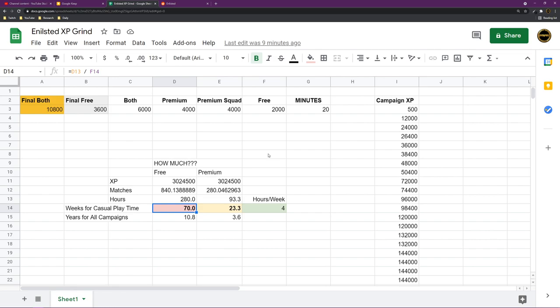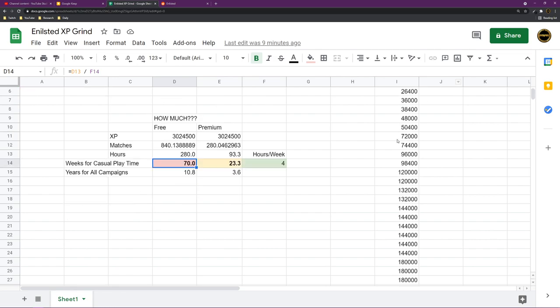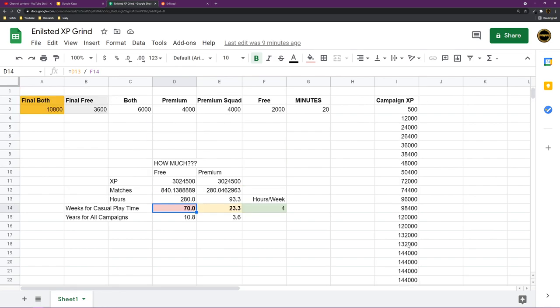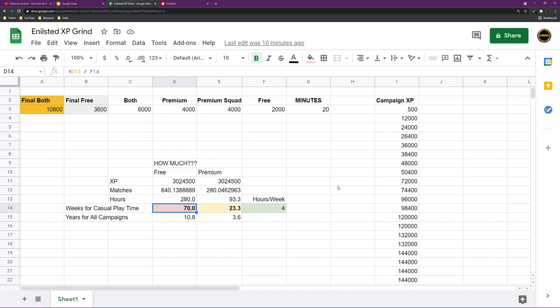If you play four hours a week as a casual player, it takes 70 weeks to complete a faction. So you get the entire faction unlocked. 70 weeks. Now, in my terms, from what I know, a year is made up by 52 weeks. So you would have to play for more than a year to unlock one faction as a free-to-play player. No premium time, no premium squads, just free.